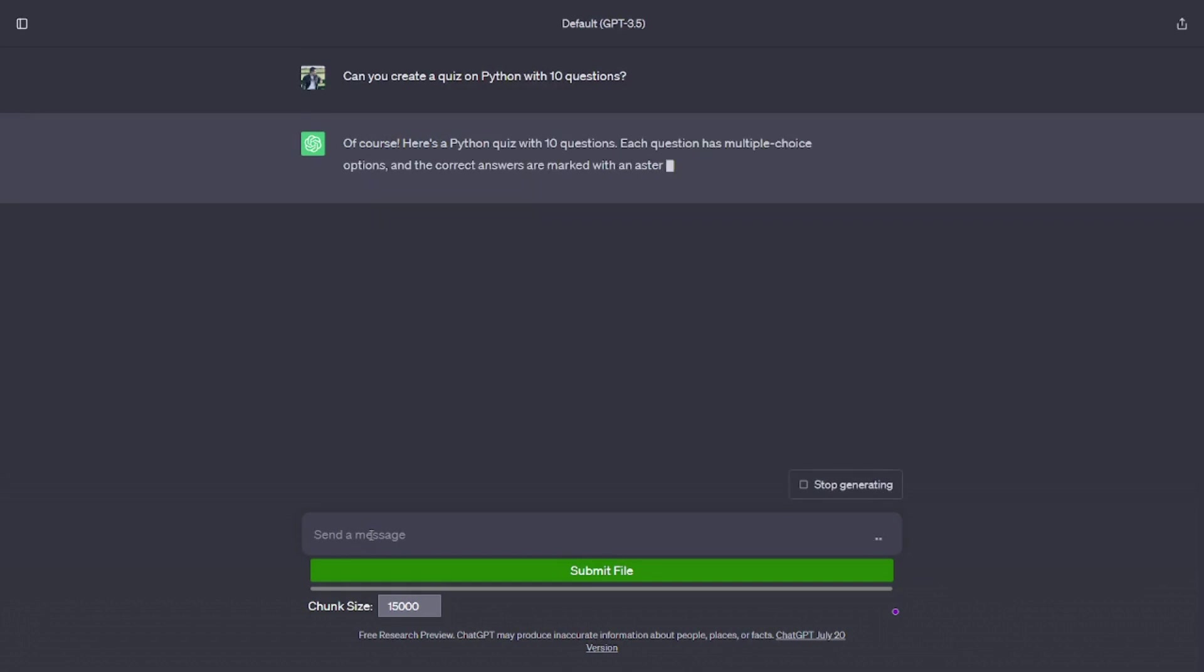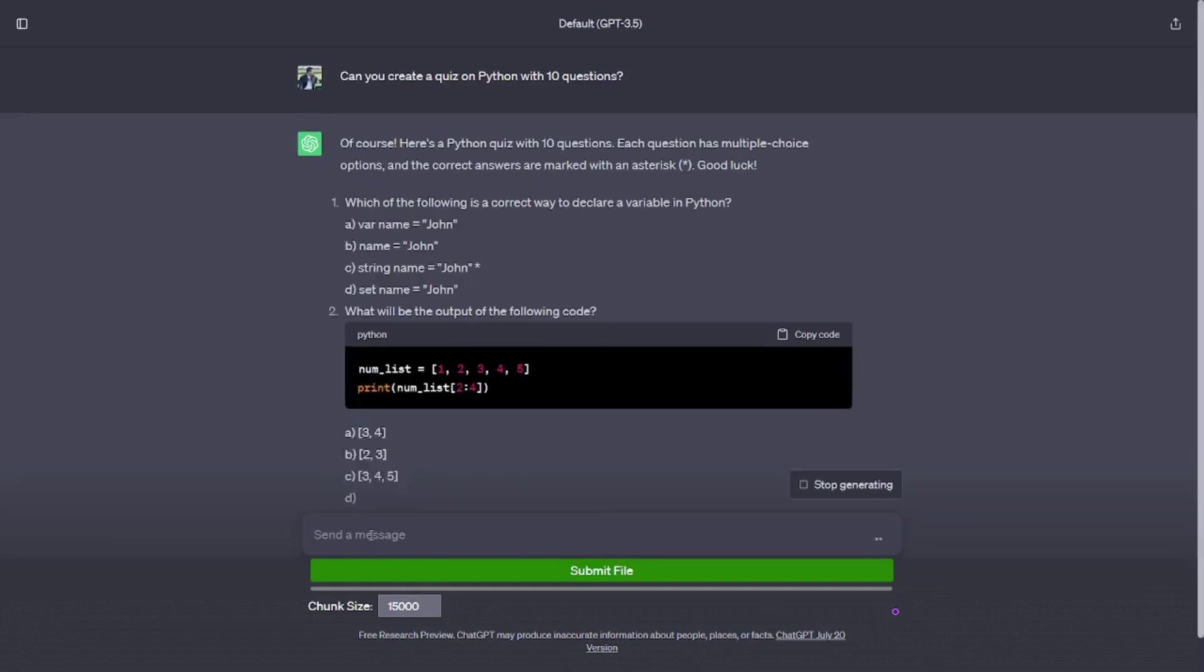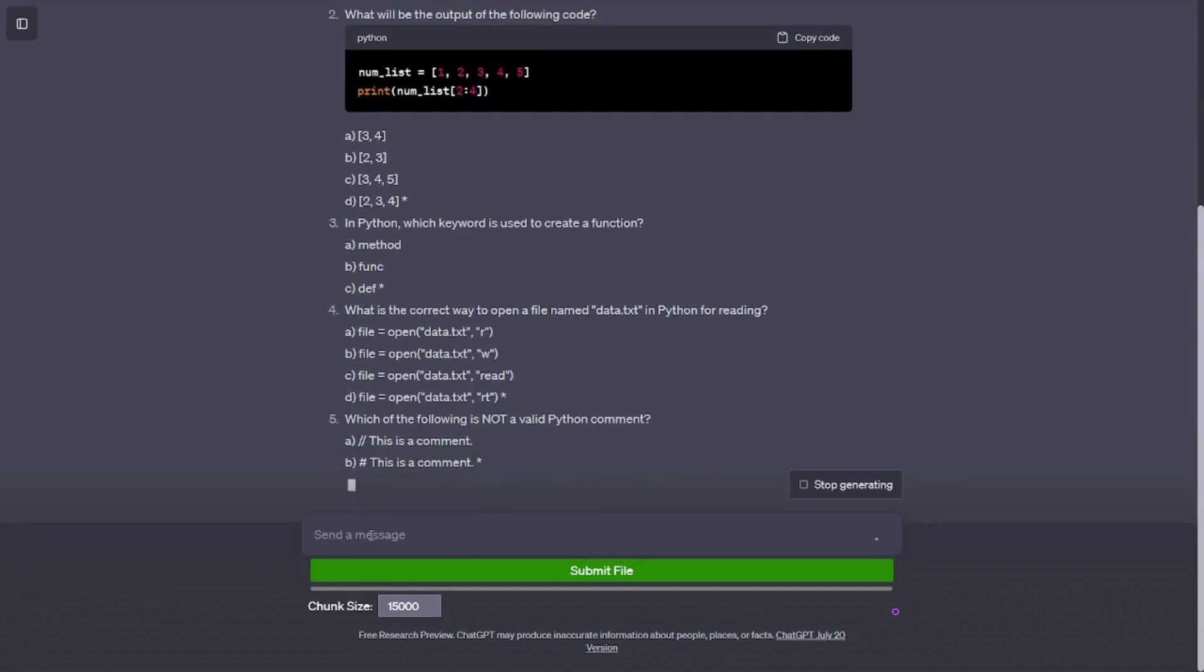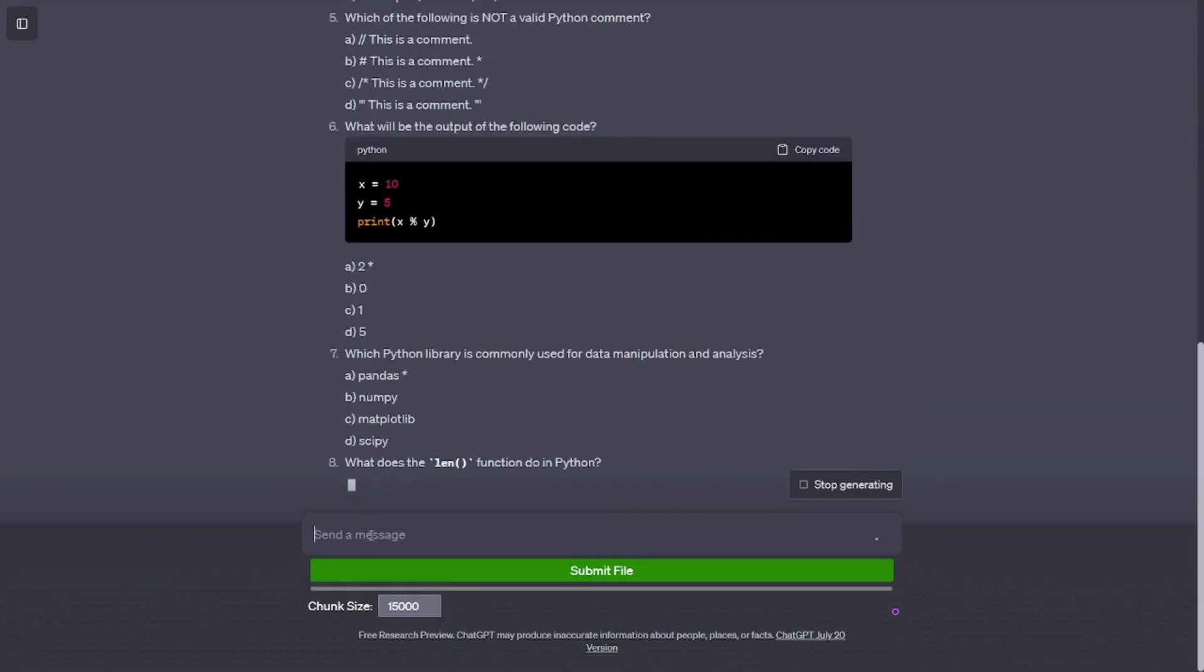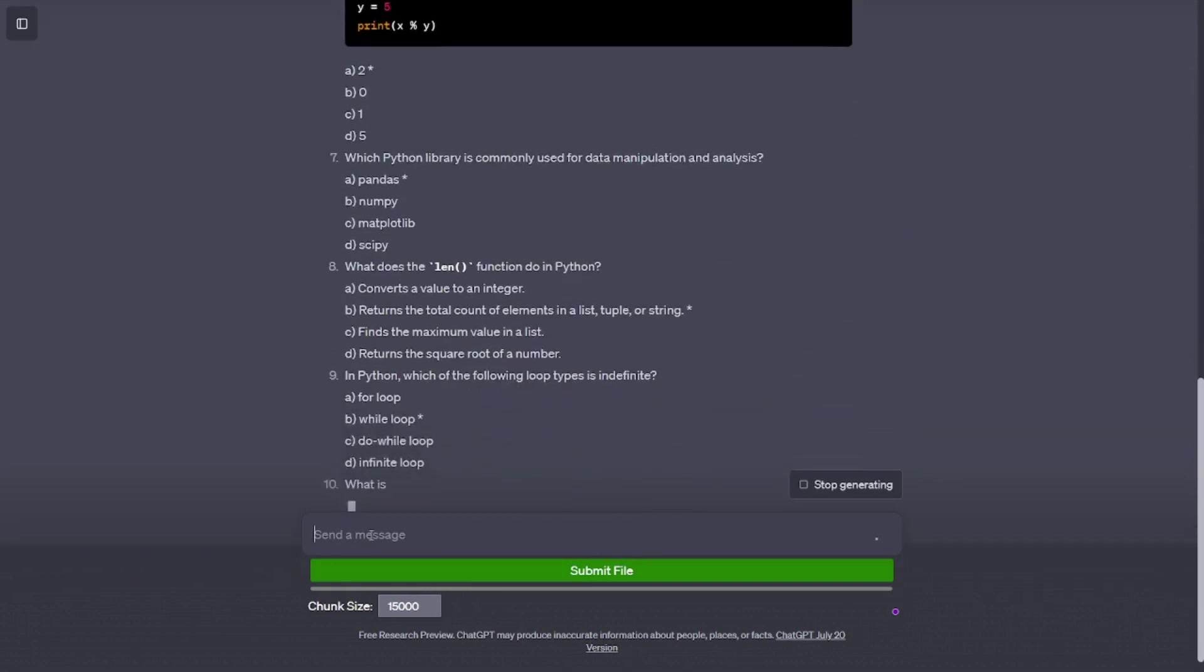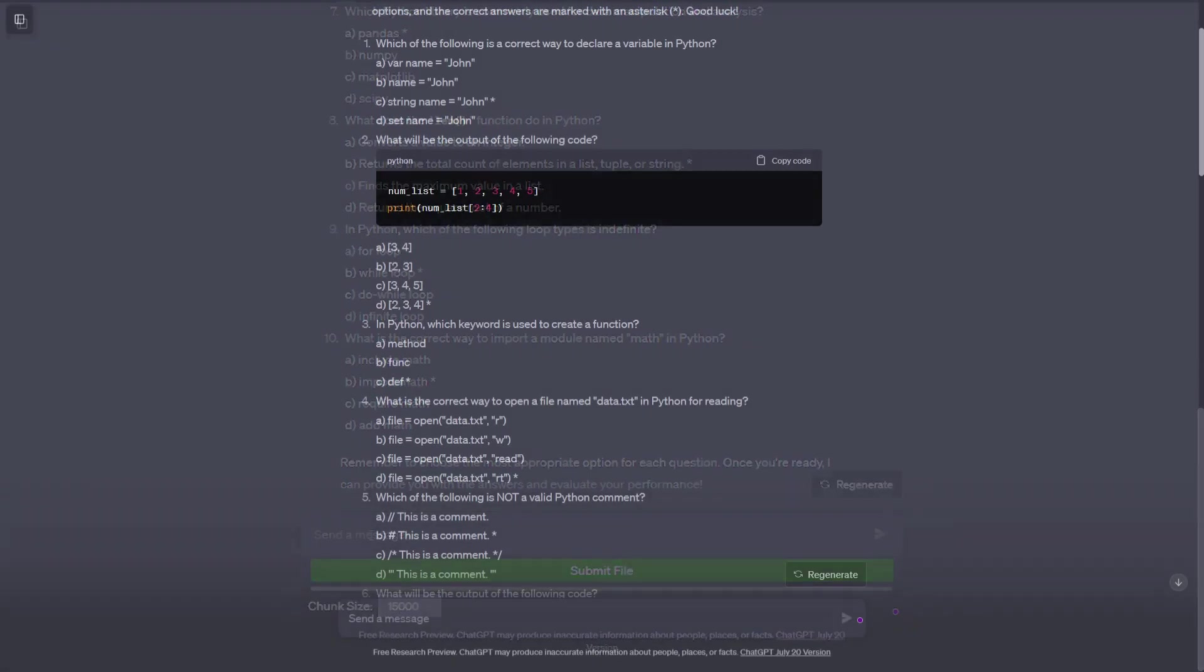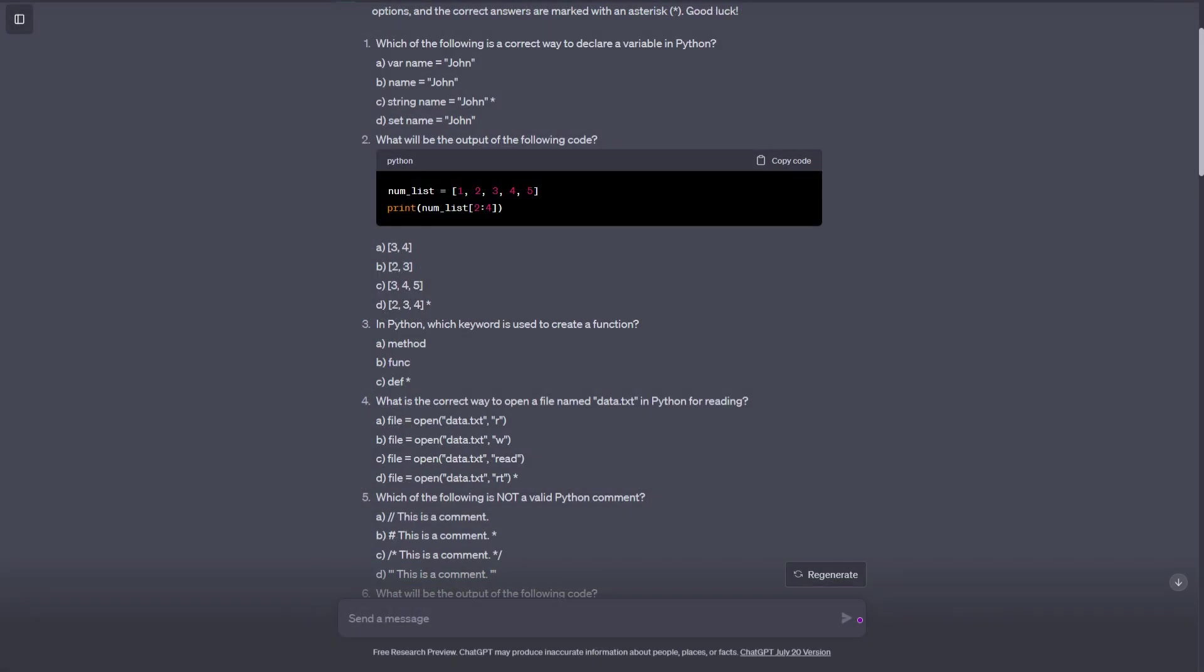Can you create a quiz on Python with 10 questions? Of course, here's a Python quiz with 10 questions. Each question has multiple choice options, and the correct answers are marked with an asterisk (*) symbol. Good luck! Which of the following is a correct way to declare a variable in Python? (a) var name = John, (b) name = John*, (c) string name = John, (d) set name = John. What will be the output of the following code? number_list = [1, 2, 3, 4, 5], print(number_list[2:4]). (a) [3, 4], (b) [2, 3], (c) [3, 4, 5], (d) [2, 3, 4]*. In Python, which keyword is used to create a function? (a) method, (b) func, (c) def*. What is the correct way to open a file named data.txt in Python for reading? (a) file = open('data.txt', 'r'), (b) file = open('data.txt').